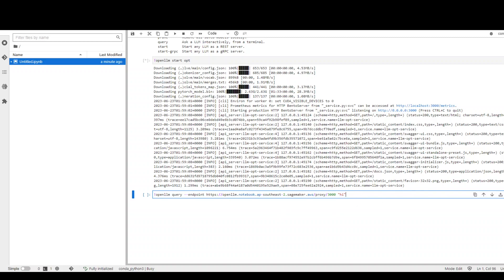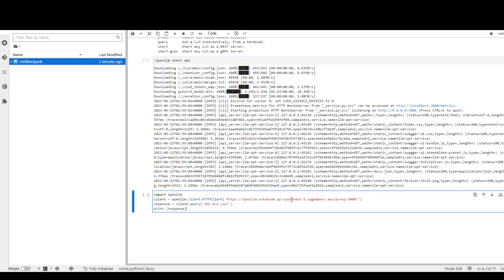Another way is to run it inside a Python program. So all you need to do for Python code is just use this code. We are importing OpenLLM library, which we just installed. We are generating a client, giving it the endpoint and then just our prompt in the query format and then printing the response.